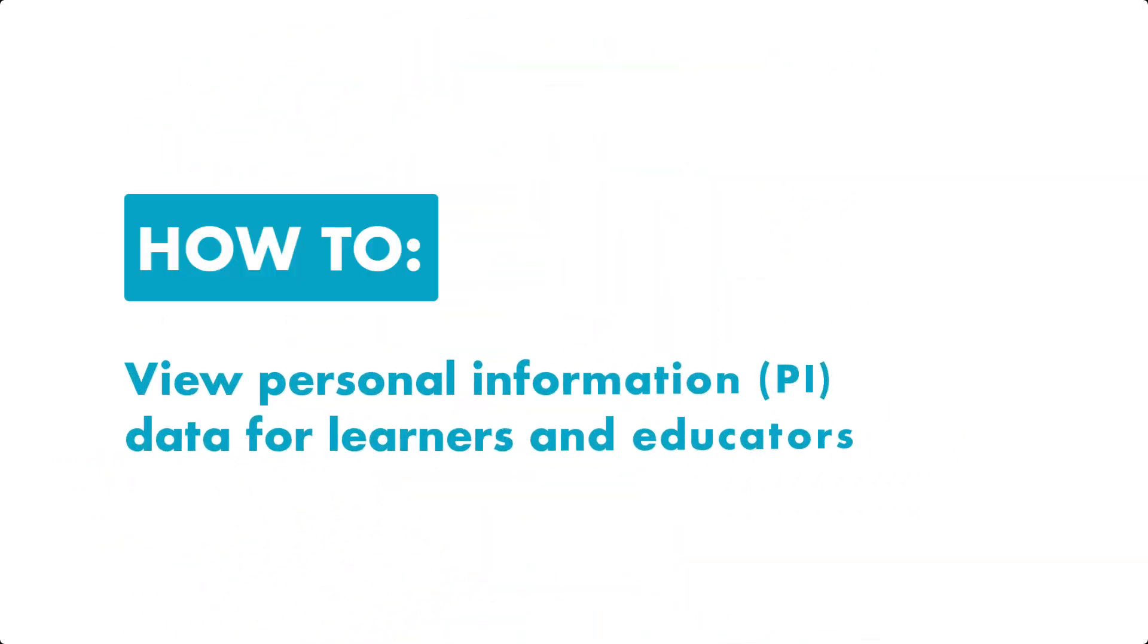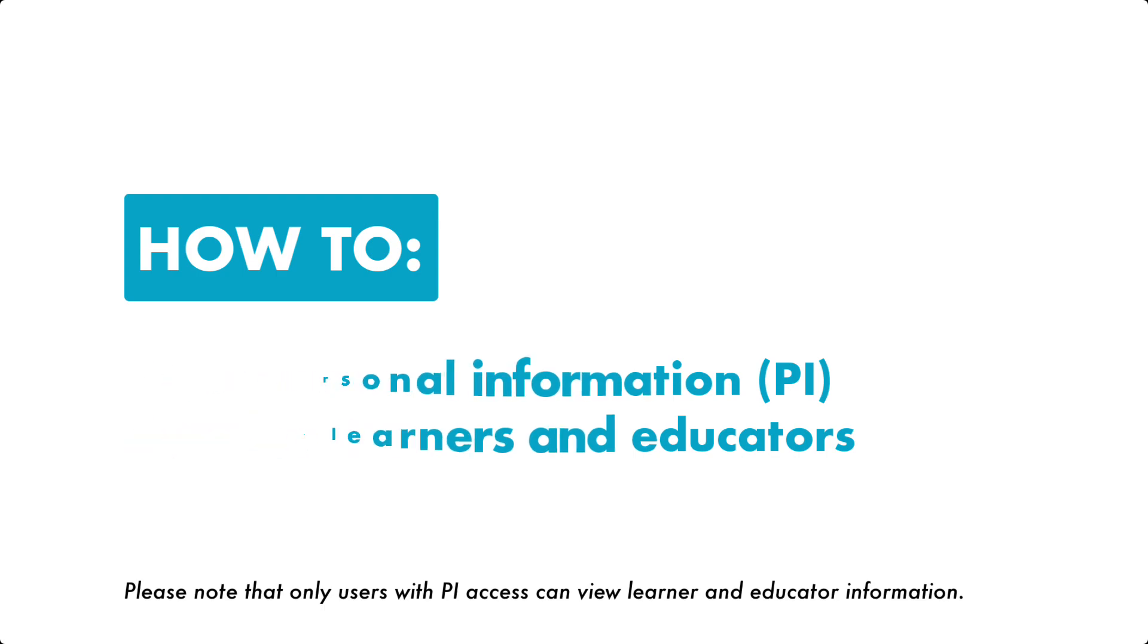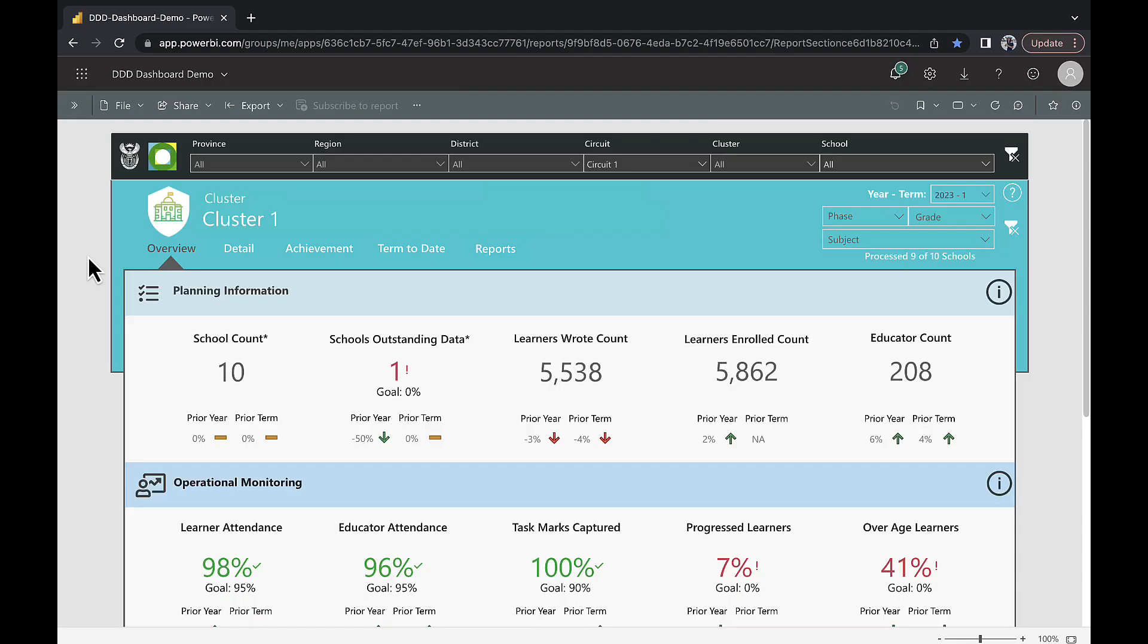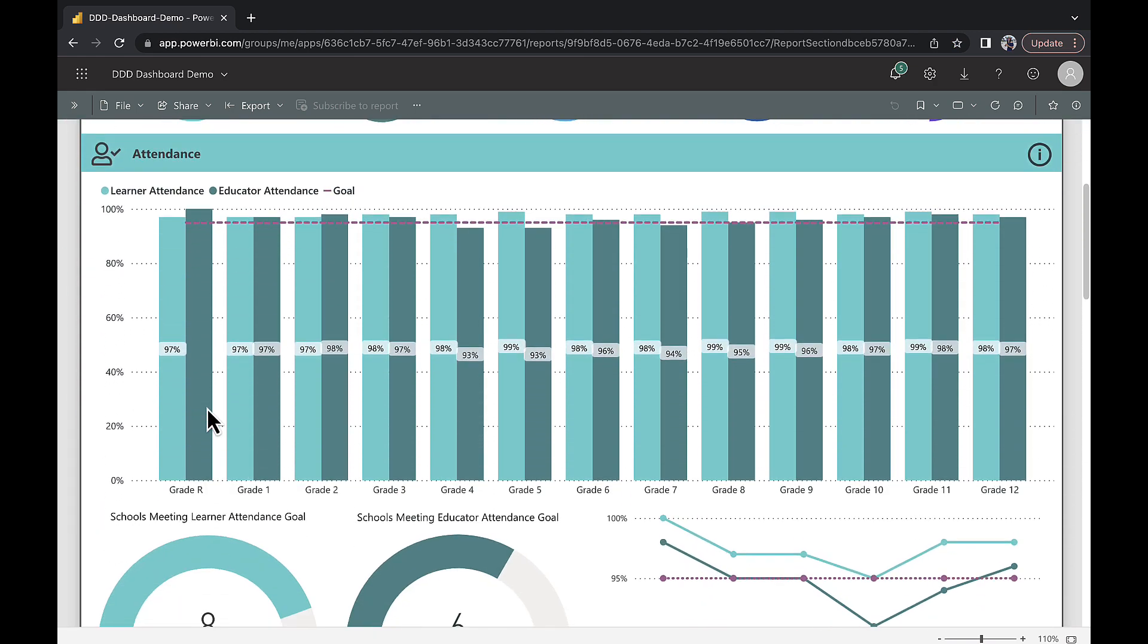How to view personal information data for learners and educators. Once you have logged on to the dashboard, click on the detail tab, then scroll down to the information table.